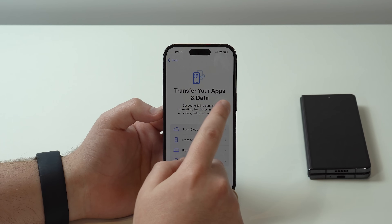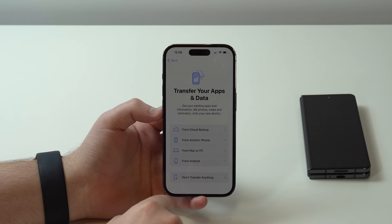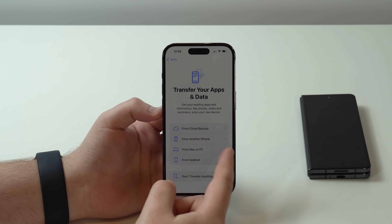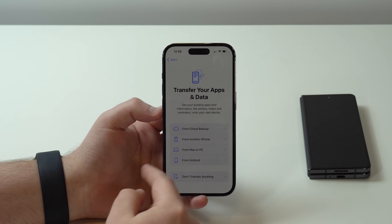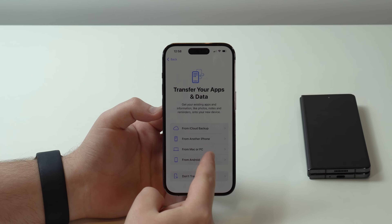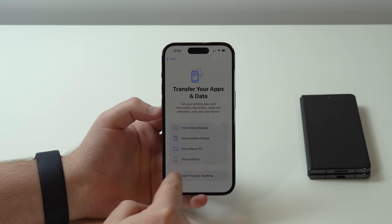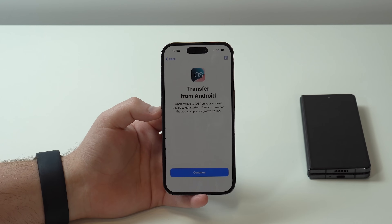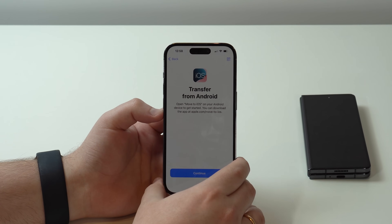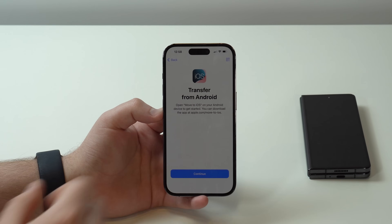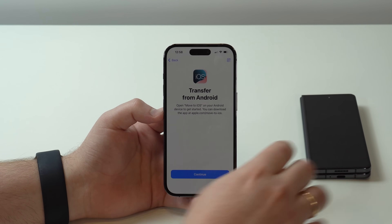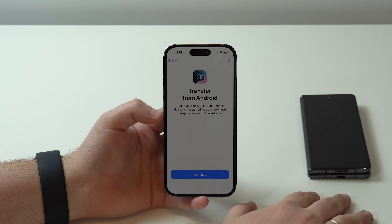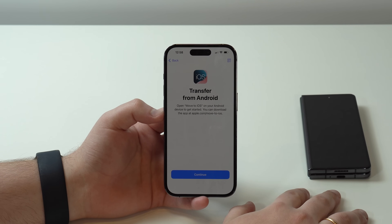On the Transfer Your Apps and Data screen, you have a few options: from an iCloud backup, from another iPhone, from Mac or PC — but what we want is from Android. So tap on From Android. Now for the very first time we're going to need our Android phone, because we need to download an app on the Android. Let's pick it up and go ahead and open up the Play Store.